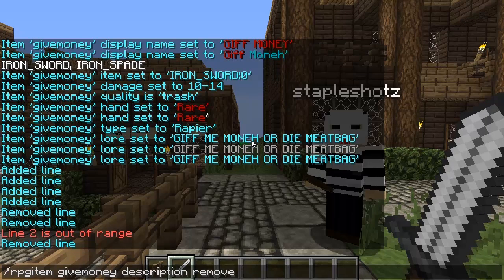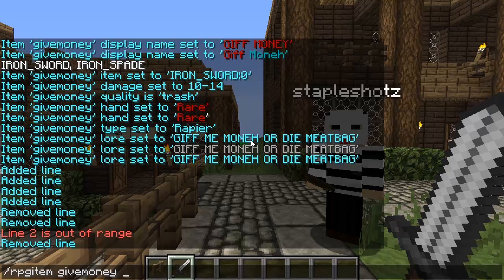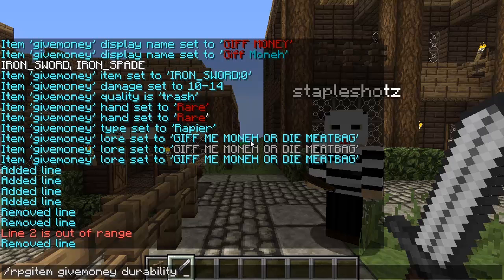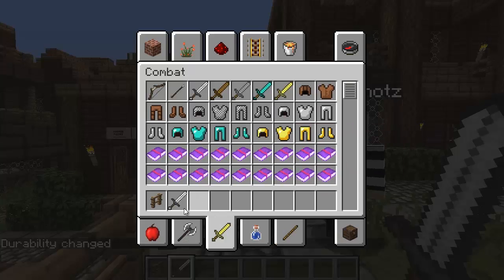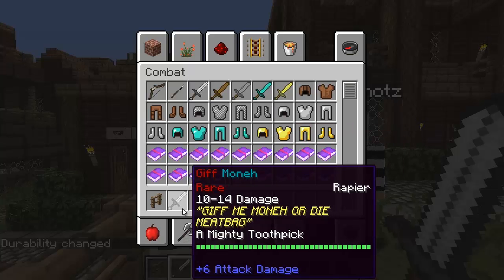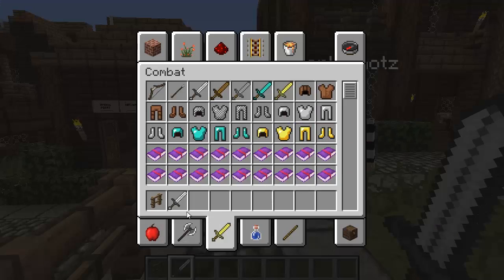Next you probably want to change the item's durability, especially if it's a very good sword. Just do 'durability' and then whatever value you want. You can make it lower or higher than the default. I'm going to change mine to 1000 — this sword will last a lifetime.